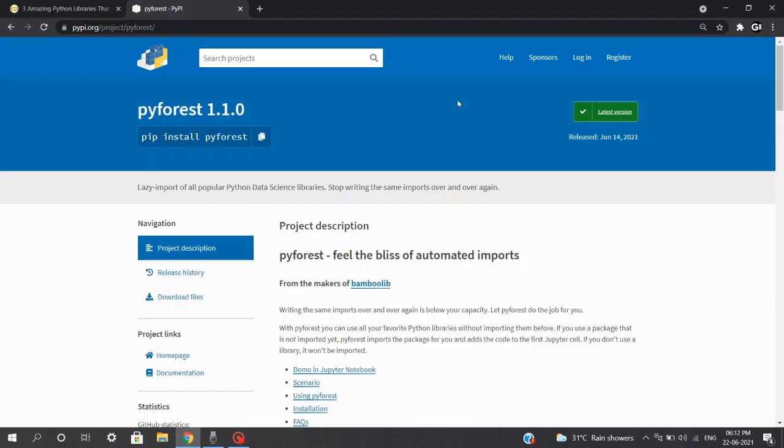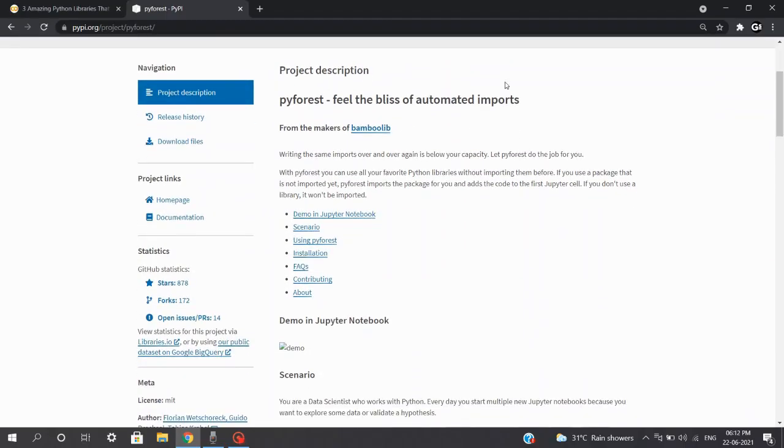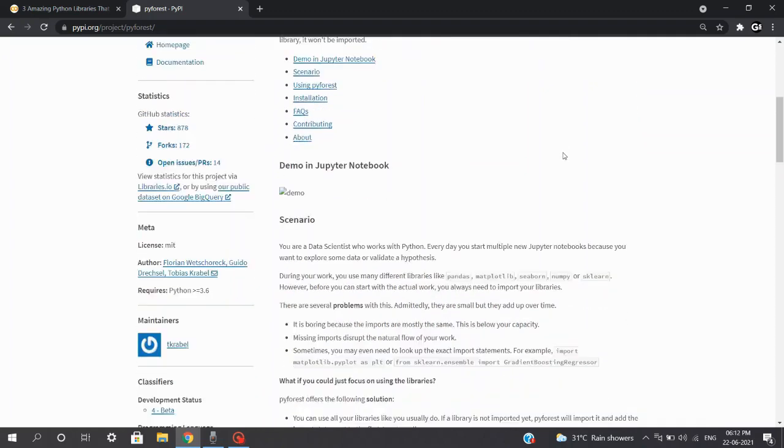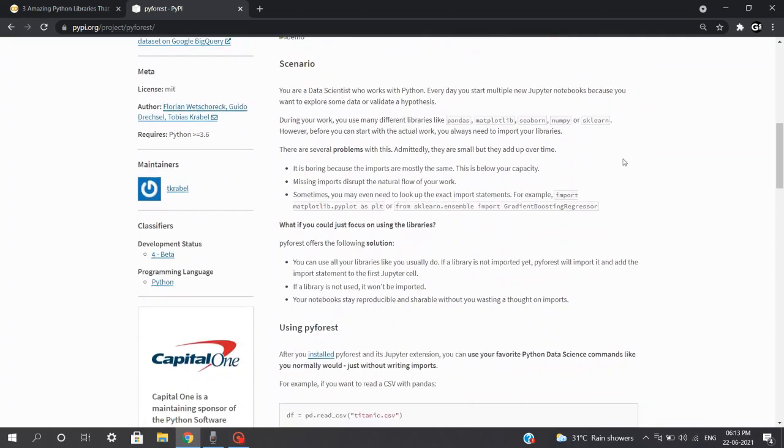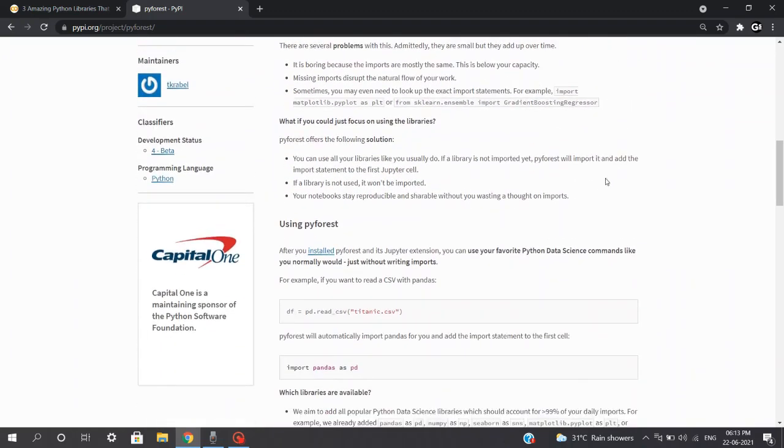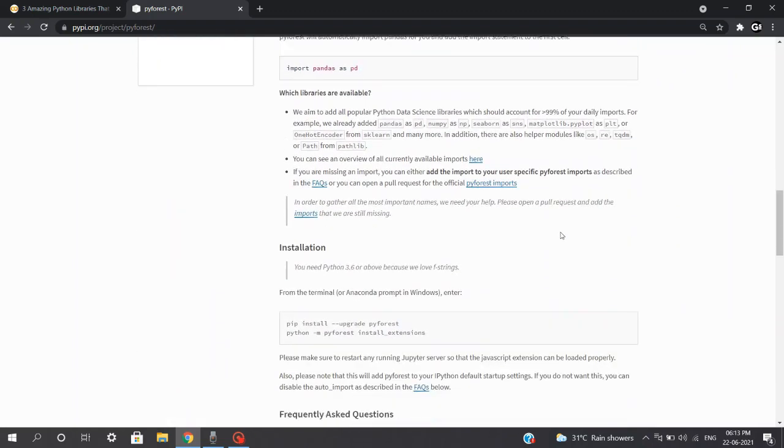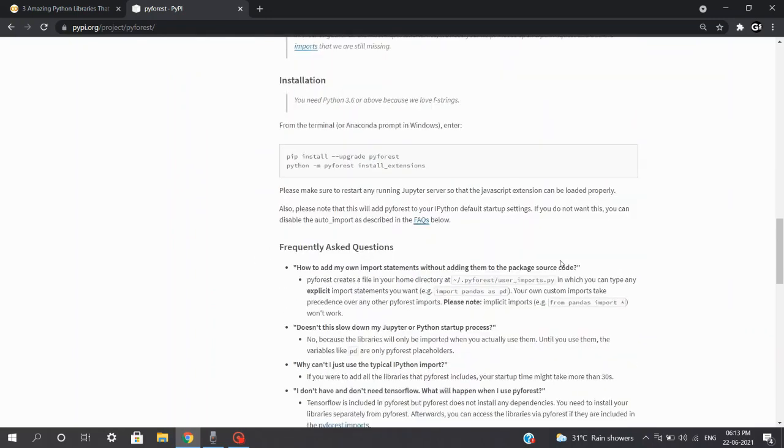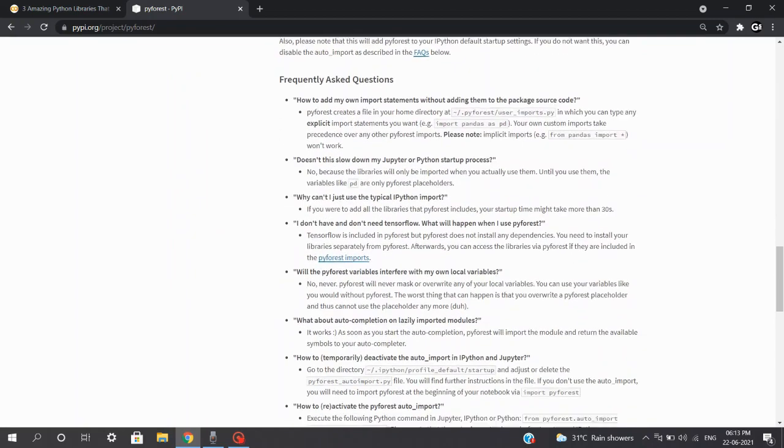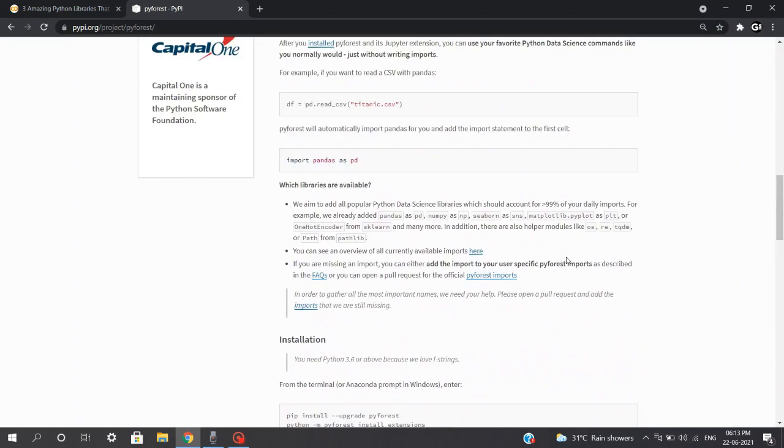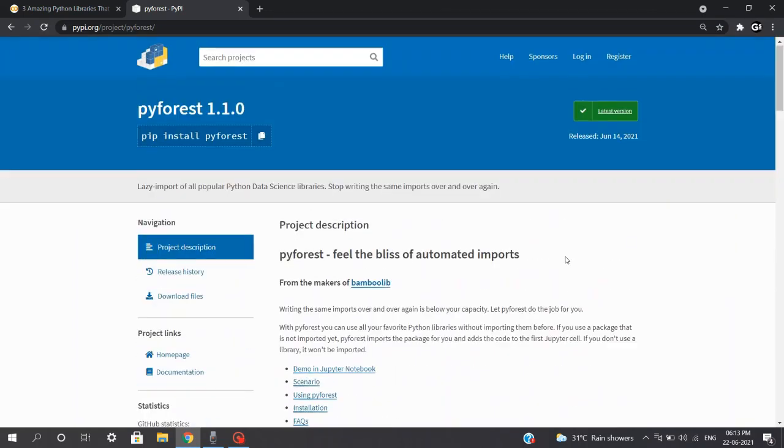First on the list, we'll be talking about an amazing library which is PyForest. Now, before dealing with any data, there are a lot of libraries which we usually import such as pandas, numpy, seaborn, sklearn, matplotlib, and many more. And it takes a lot of time to import all the required libraries for different tasks you deal in your approach. So, to tackle this, PyForest is here for our rescue.